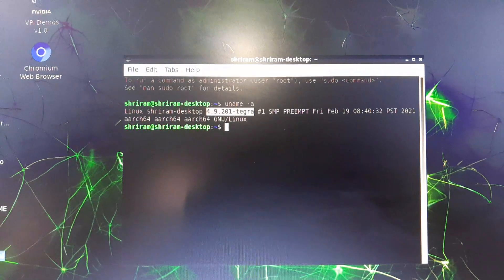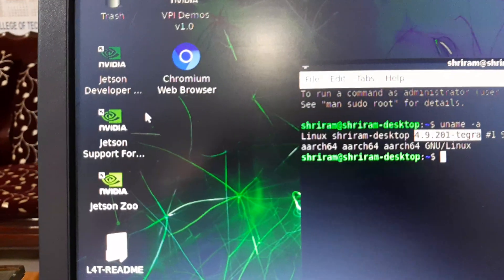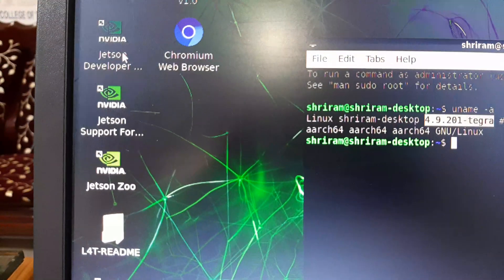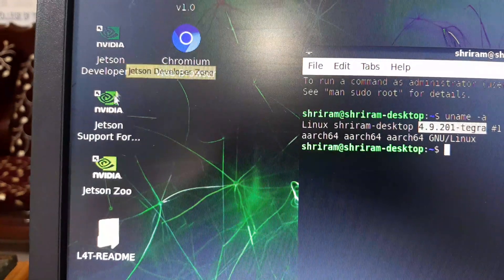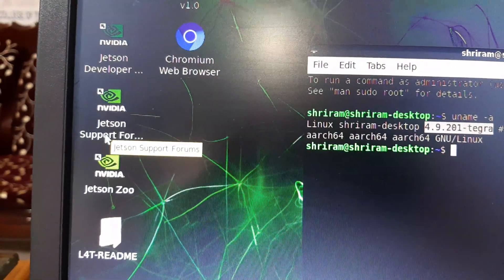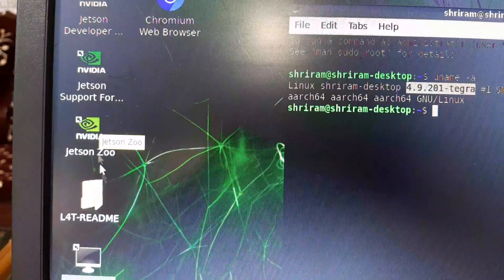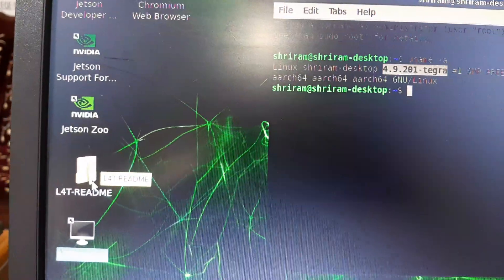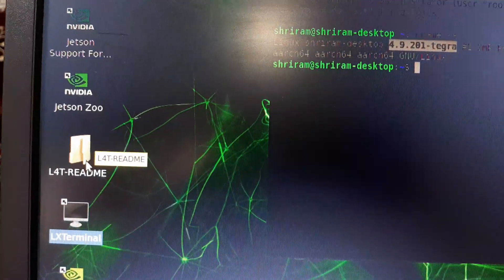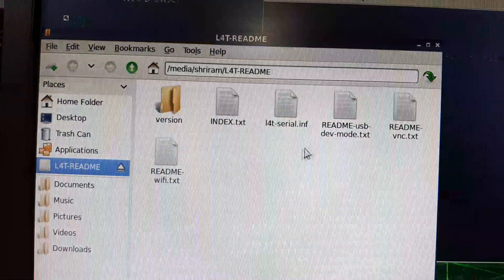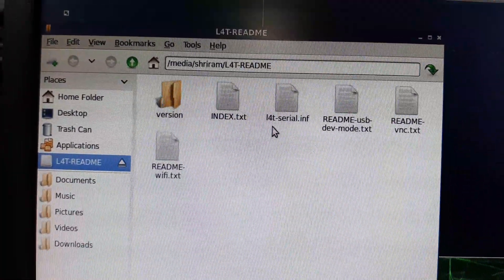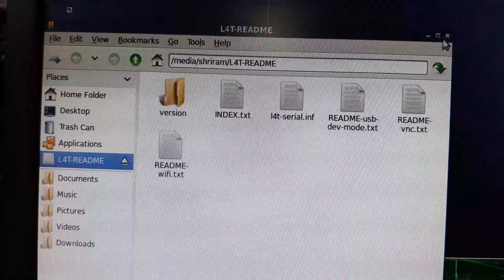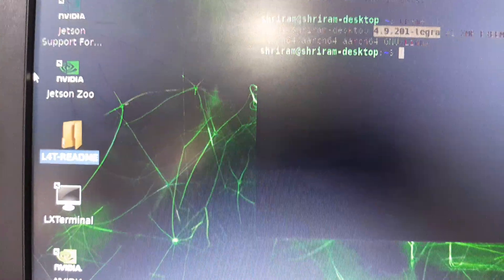This is cool. You have got a lot more features that I need to tell you. We have got something for developers, this is a developer zone. We have got support forums available, we have got Jetson Zoo, and there is a L4T readme folder available which has got the complete details. You can see that. Please go through this to understand the details about the L4T package that I told you.